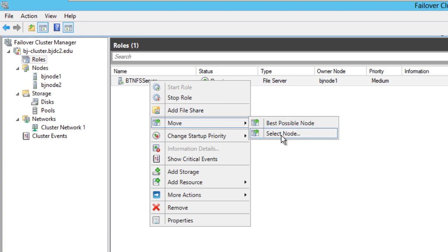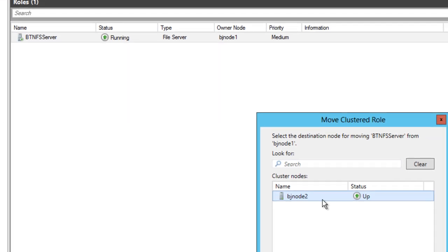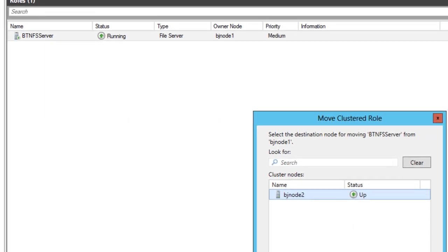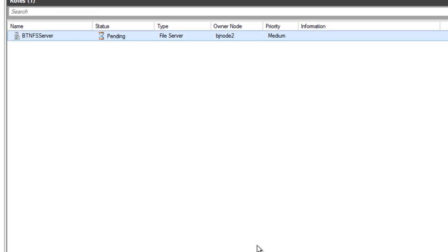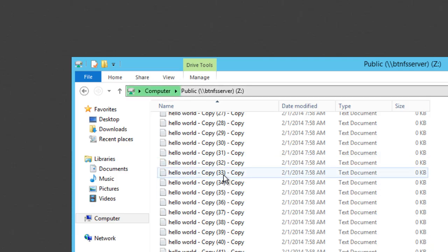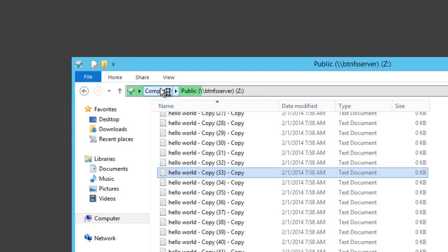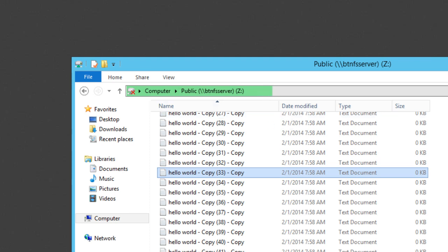Let's move it to a selected node — I want to move it to Node 2, so Node 2 takes ownership. As you can see it's in a pending state. Let's watch — it's refreshing itself, so there's a little bit of downtime.